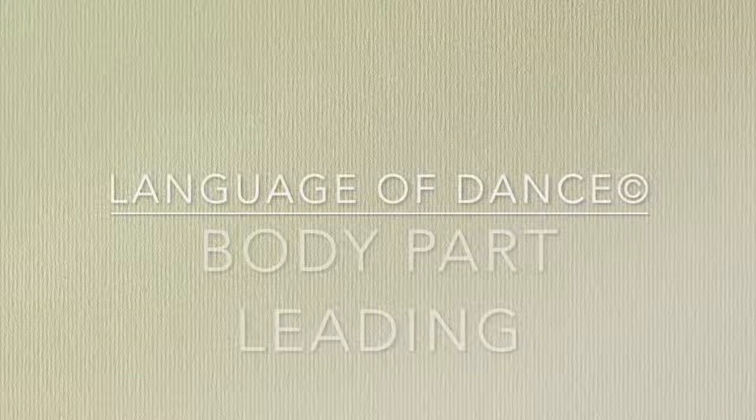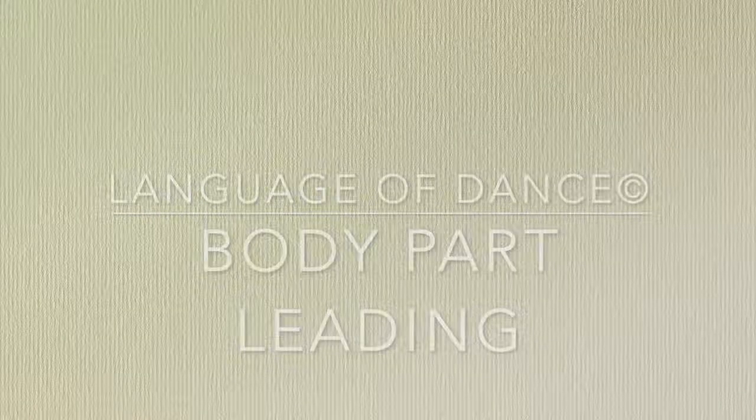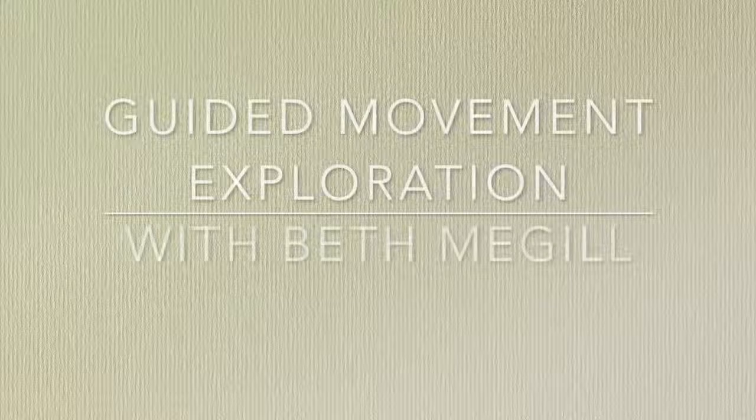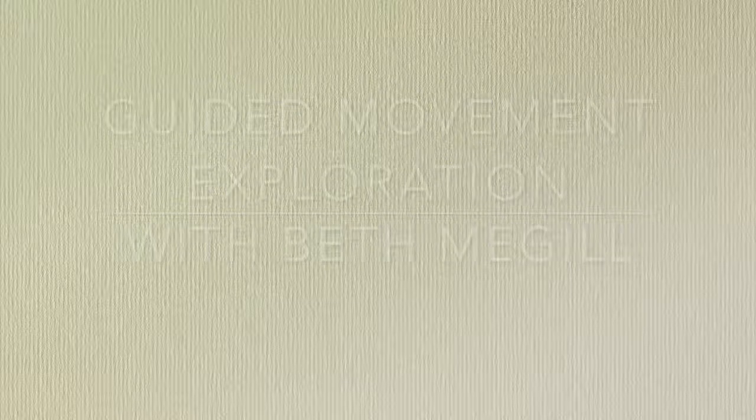Hello, my name is Beth McGill and today I will be leading you through an exploration of body part leading, initiations, guidances, and the idea of a tombé. So to get started, let's come to standing in stillness and take a few breaths.